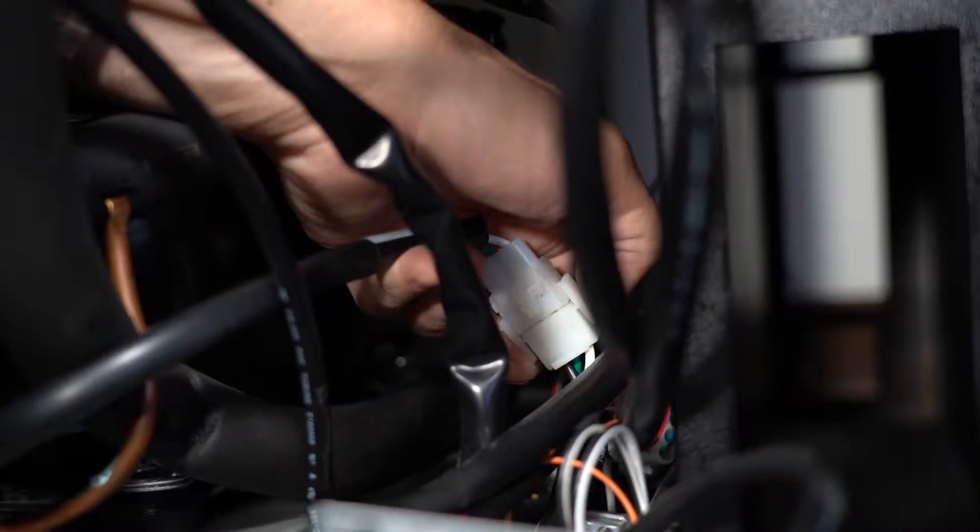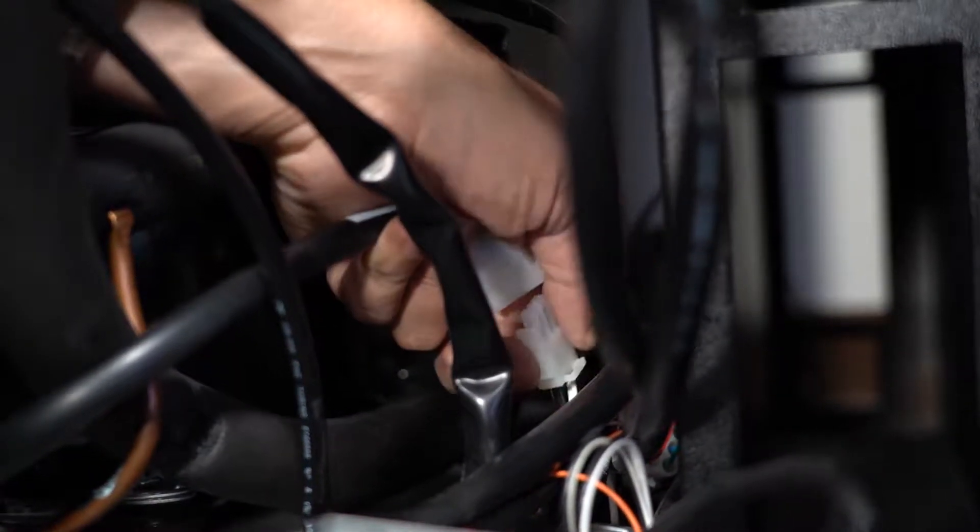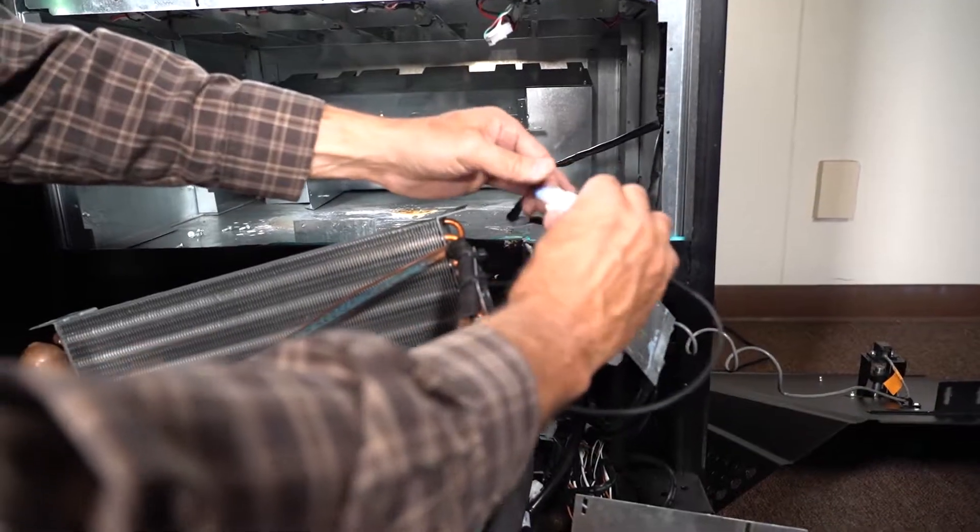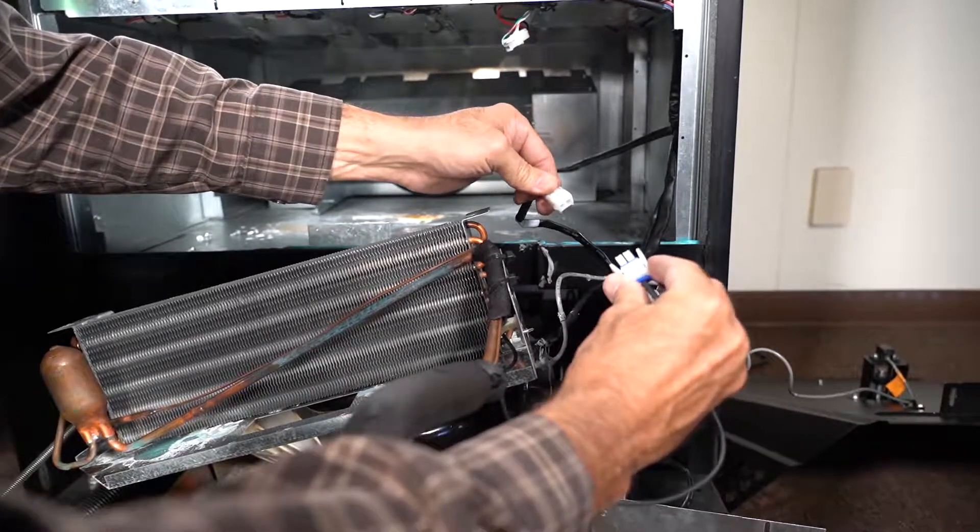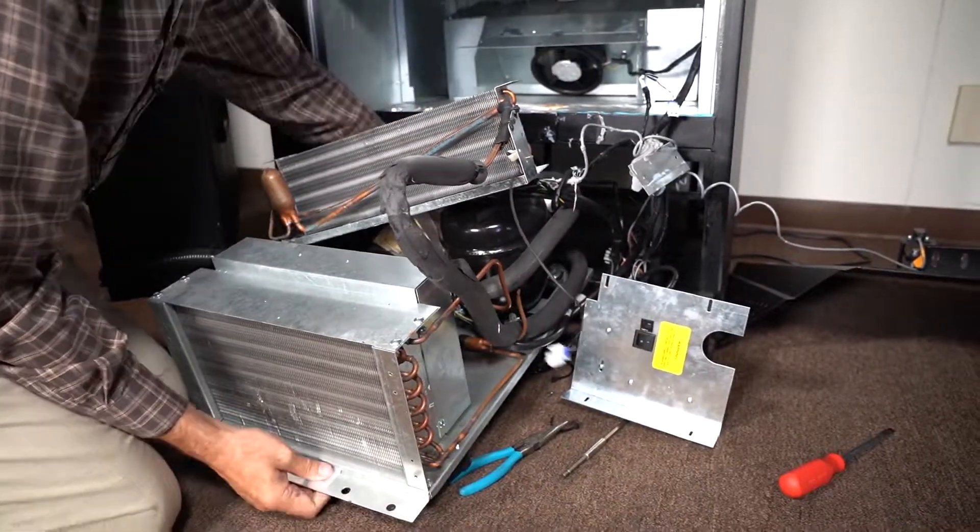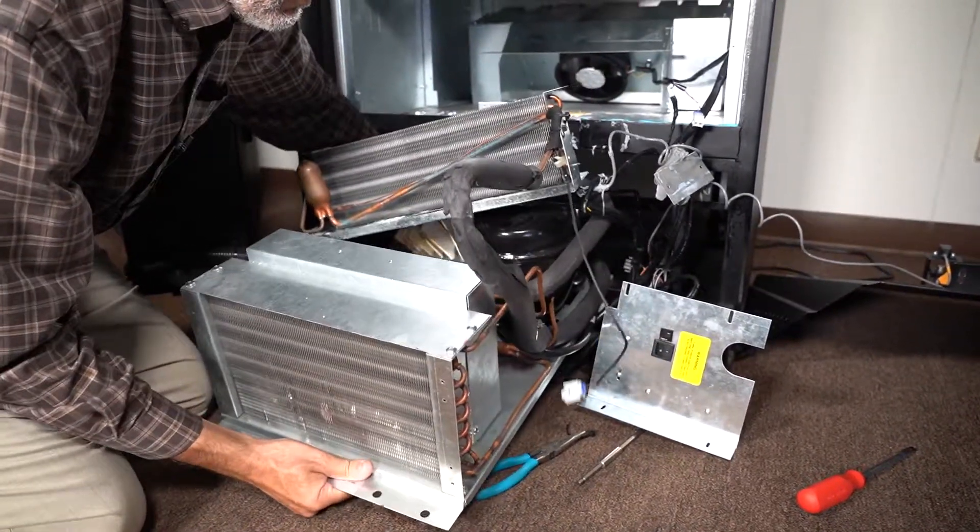Unhook the power connector to the refrigeration deck. Squeeze the clips on the end to release. Disconnect the temp sensor here. Now you can remove the refrigeration deck.